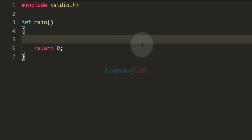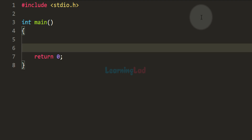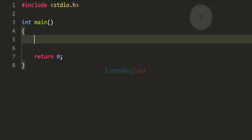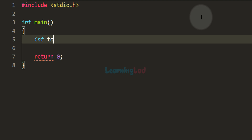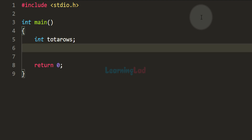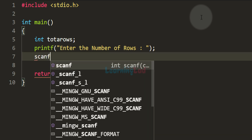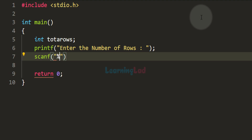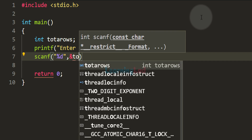I have already written some code — included the stdio.h header file and have the main function. In the main function, first we declare the variables we need. We will ask the user to enter how many rows they want for the pattern. To store the user input we declare an integer variable called totalRows. We use printf to ask the user to enter the number of rows, then use scanf with the %d format specifier to read the integer value and store it in totalRows.